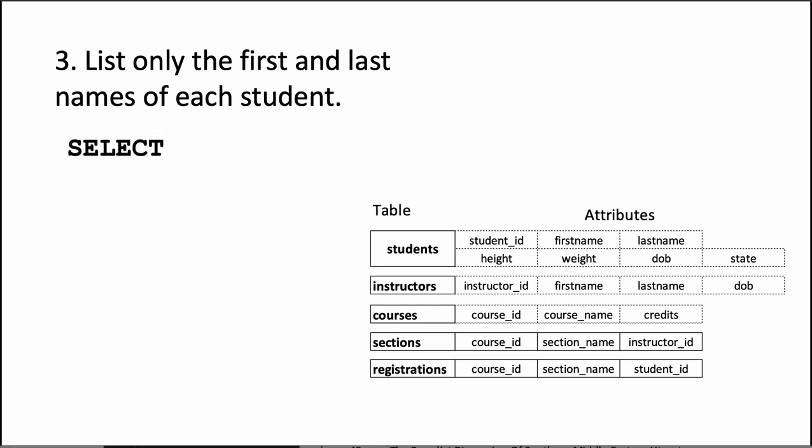We say SELECT and then we say firstname comma lastname. So we need to list all the attributes or column names.